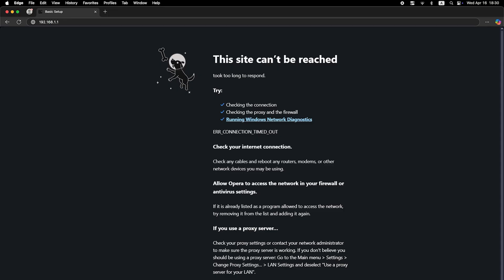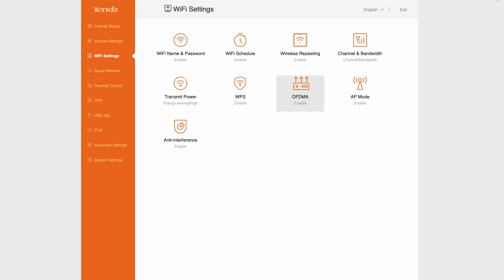If there's still no internet at this point, call your internet provider. They will tell you exactly what connection type you have and what other settings you need to apply.